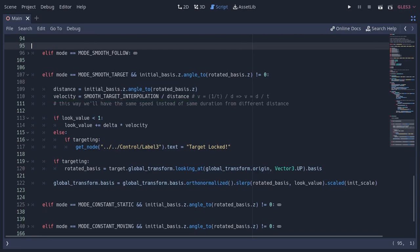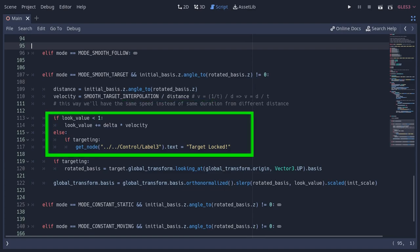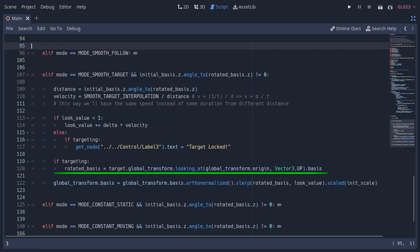You can also see I'm ignoring this block completely if the angle is 0, so that we don't get it divided by 0 here, and also it's pointless to look at the target if we are already looking at it. Unlike the smooth follow, I'm actually increasing the look value here, which I used for the interpolation value in the slurp function. As the look value becomes 1, it means we are locked at the target. So this is what makes the locking mechanism, and this here is the only thing that makes this motion non-linear.